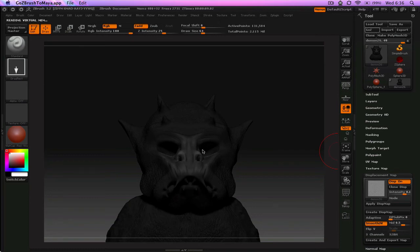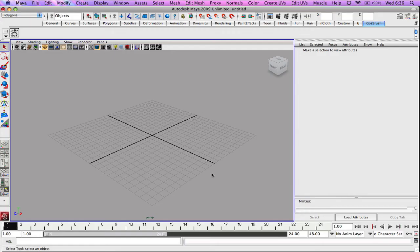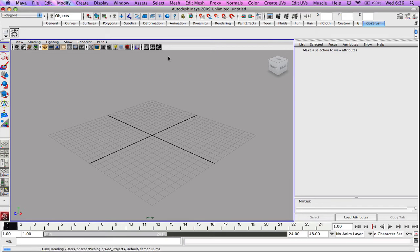And if Maya isn't loaded, it'll already load it for you. It takes a couple seconds. It's reading the file.